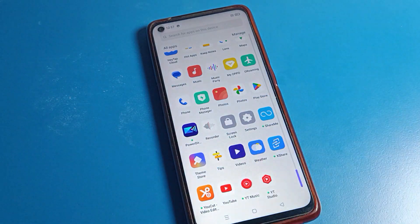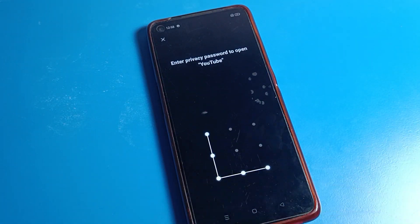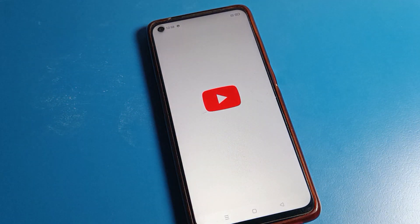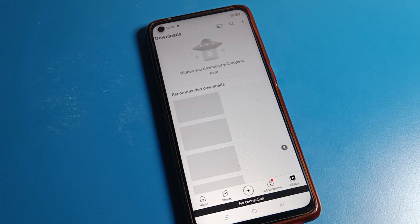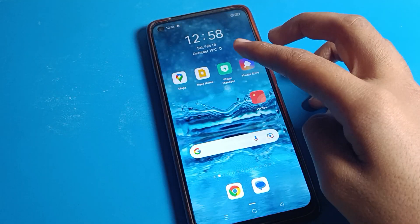You can see when I use the YouTube app, I can draw the pattern and unlock my YouTube app. Same thing, I can unlock my file manager.